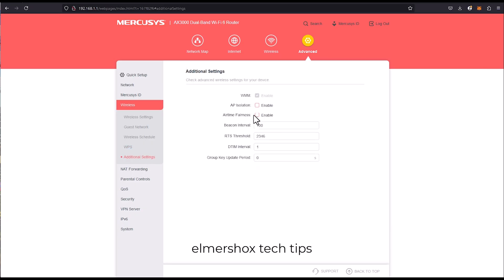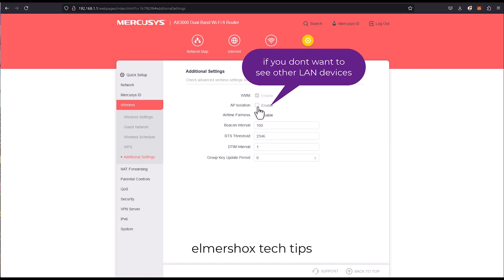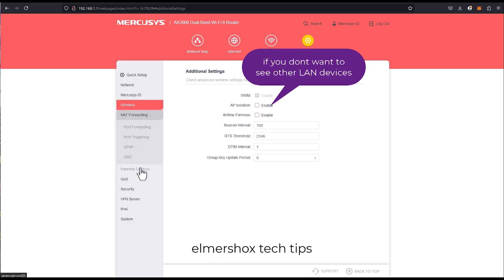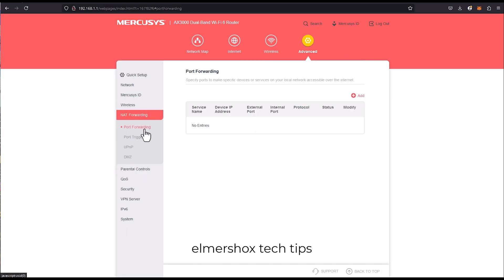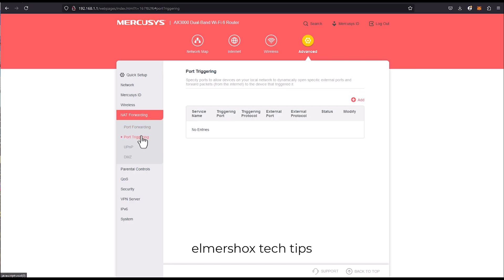And also the AP isolation, airtime fairness. When you don't want to see the clients on the connected network, so you can enable this. There are a lot of features for this router.